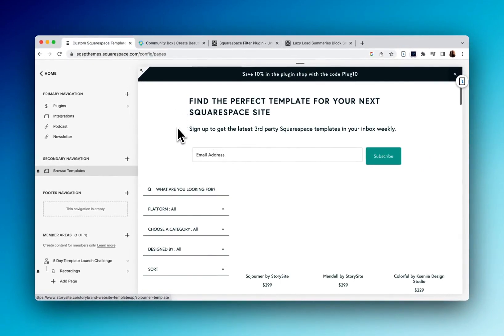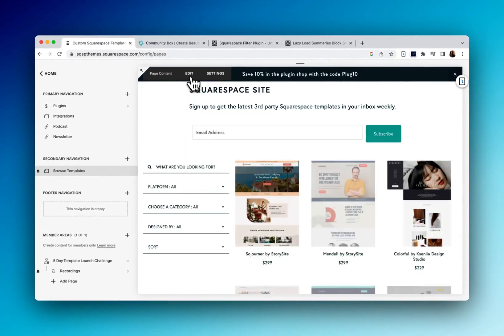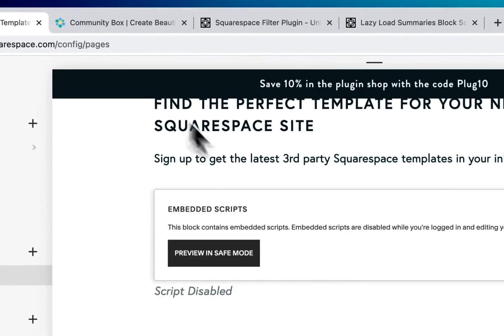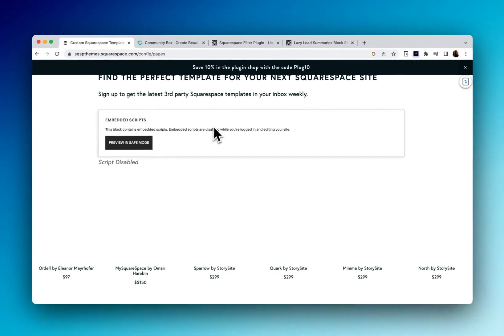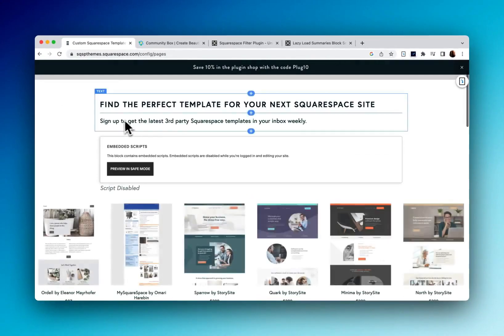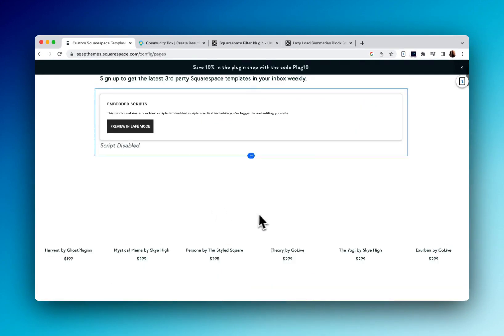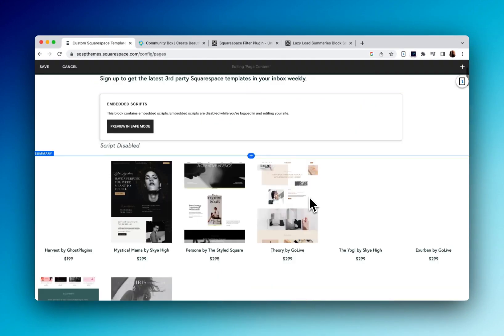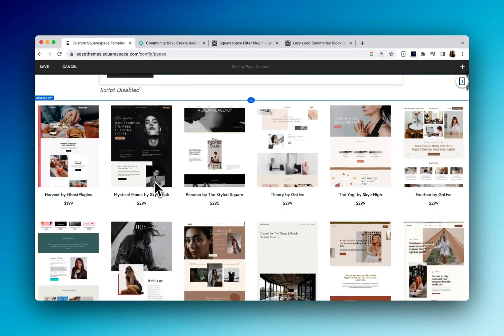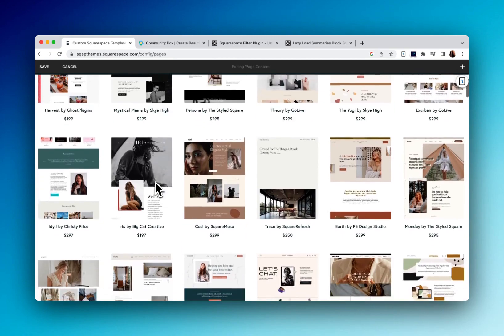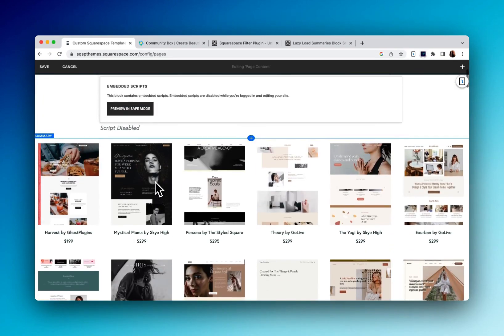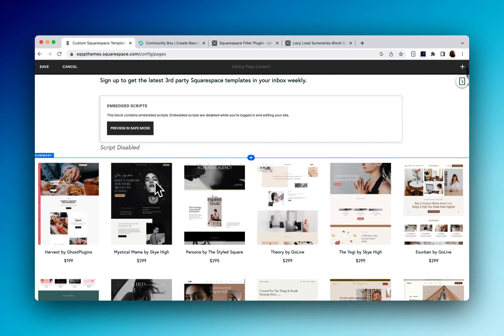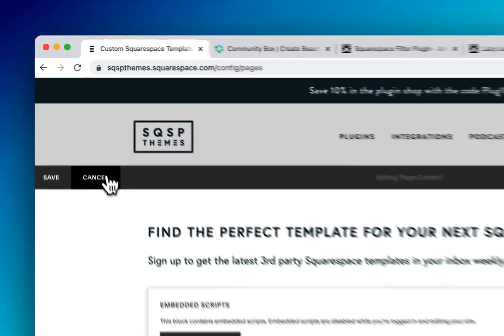So let me open this up because this will give you a little insight into how to use the plugin. So here's our summary block here. As you can see, it's a regular grid style summary block, but when the plugin is enabled on the page, then it allows for that styling.